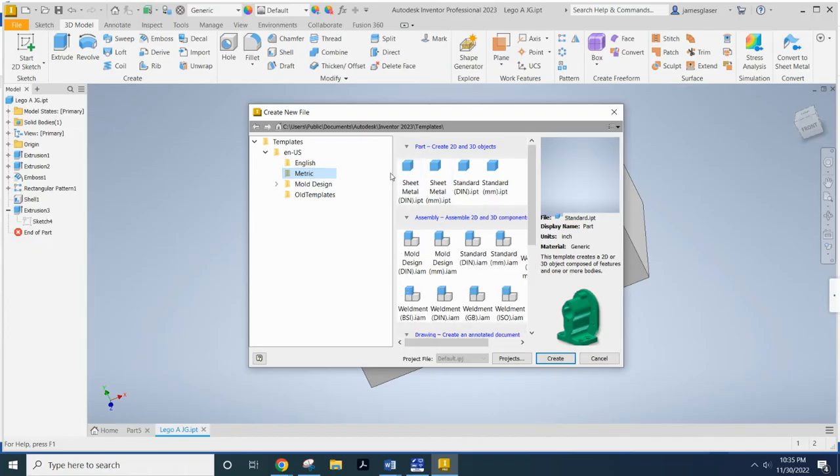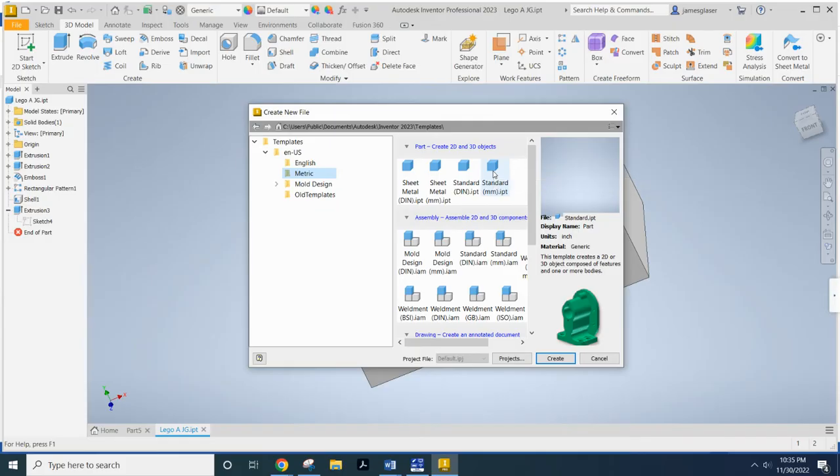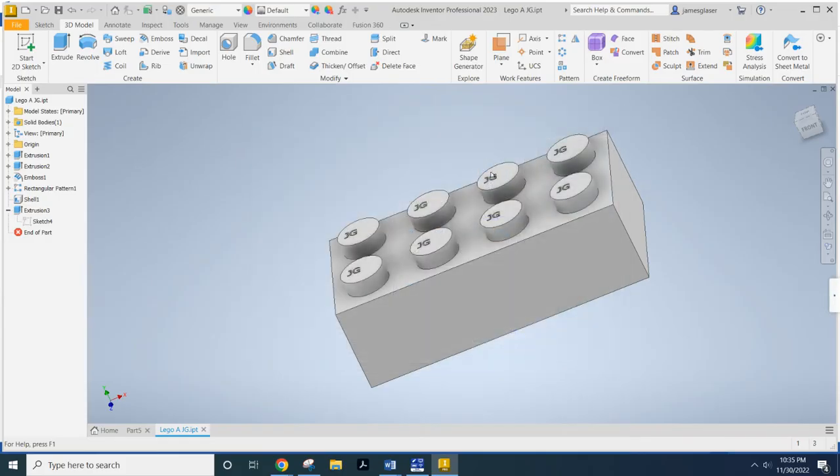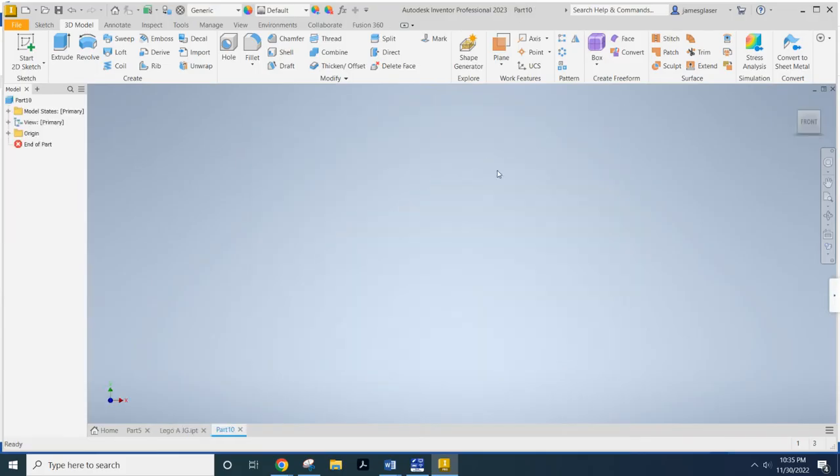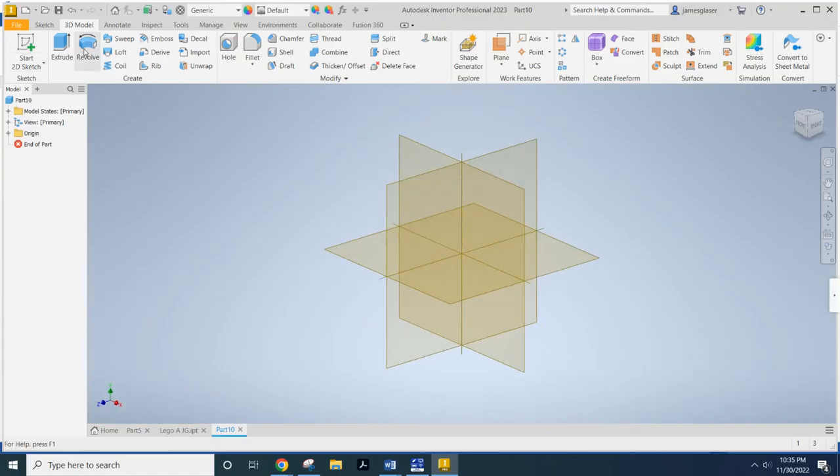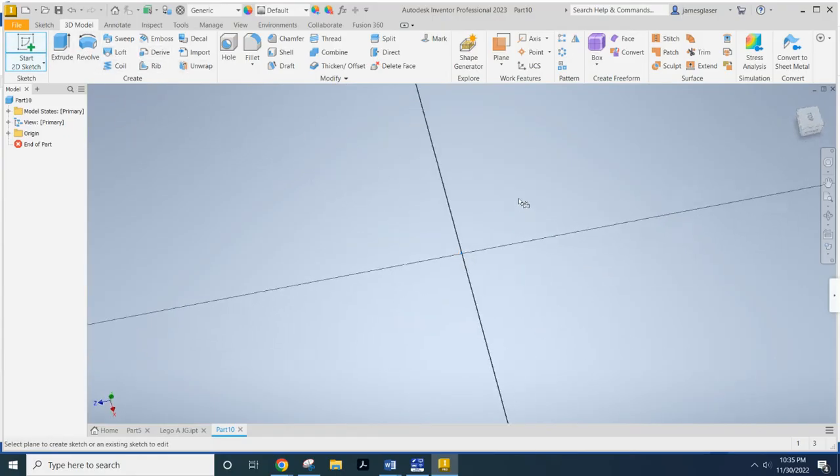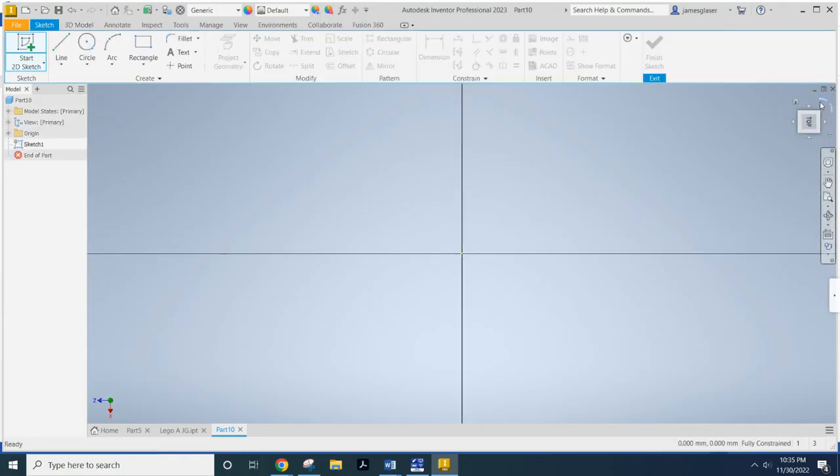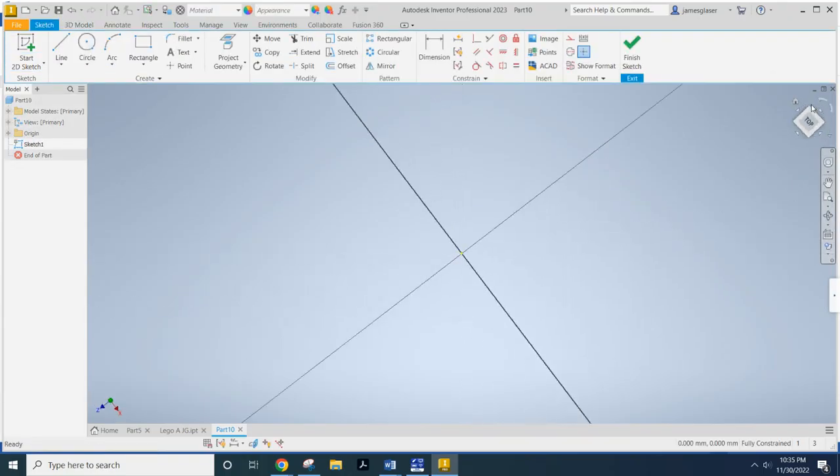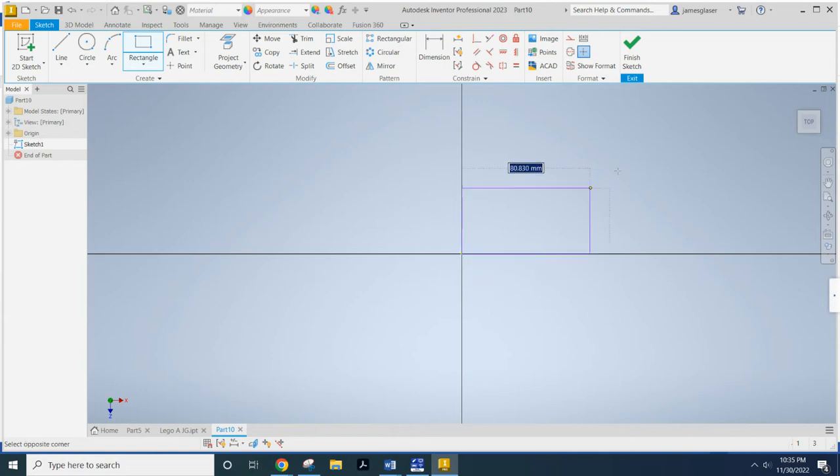We've got to click this metrics template. And now you see standard DIN IPT and millimeters IPT. We want a standard millimeters IPT. Double-click that. Now, what we should be able to see is that if we start a sketch, we should be able to see the dimensions are in millimeters automatically. See that?